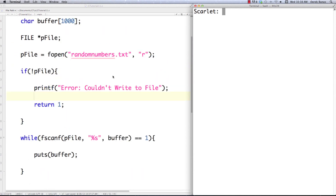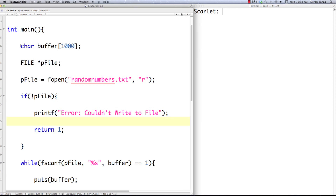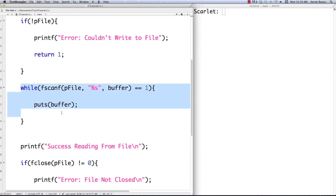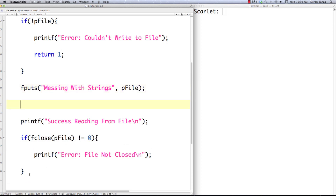The next thing I'm going to show you is how you can move around within a file and print different types of information. We'll keep the buffer and the file pointer. This time we'll use a file called random_words — just to use different types of data. We want to read and write from it so I'll put 'r+' as the mode. Just like previously, I'll make sure the file was properly opened. I can also directly print to the file using fputs with a string like 'messing with strings'.